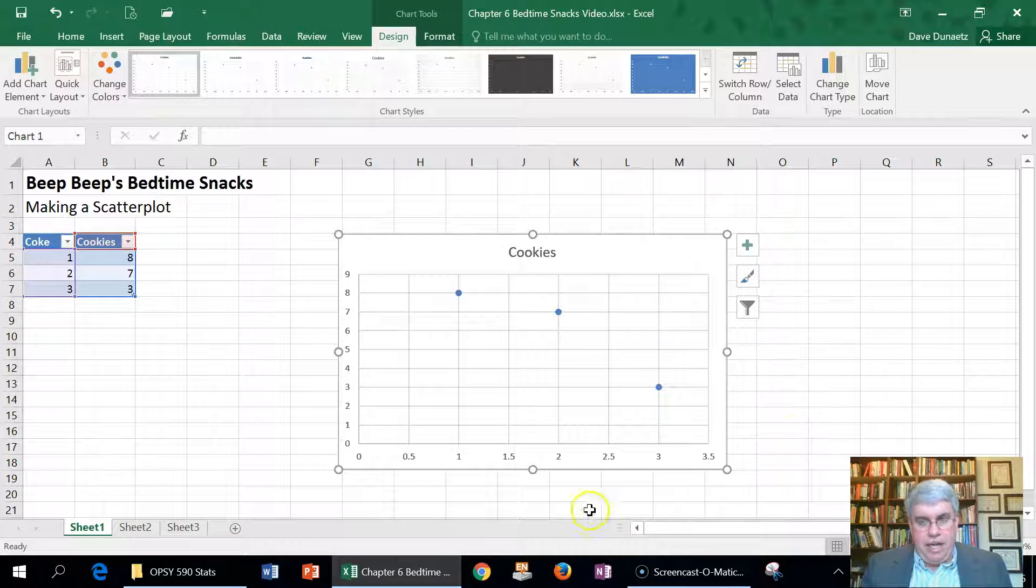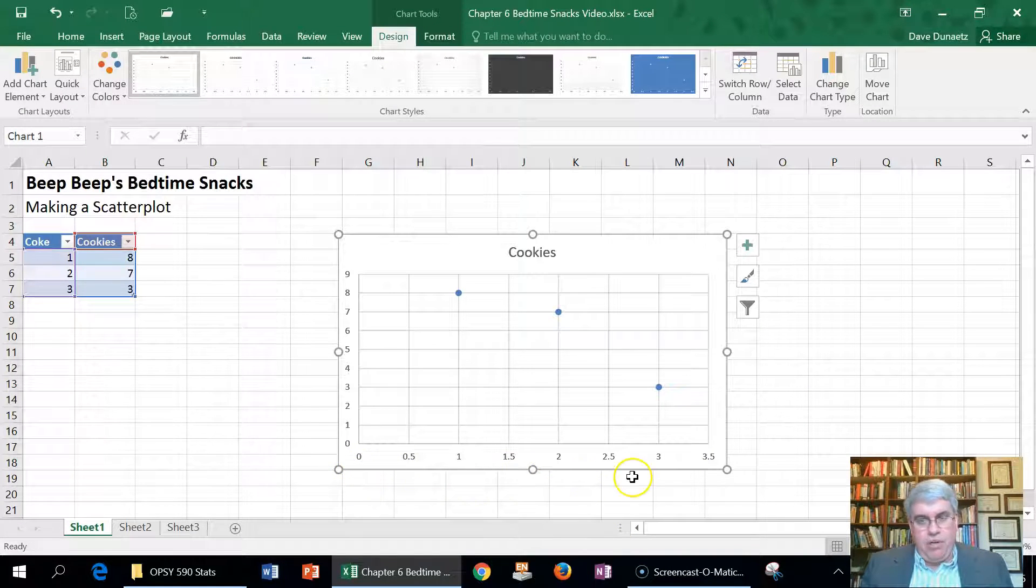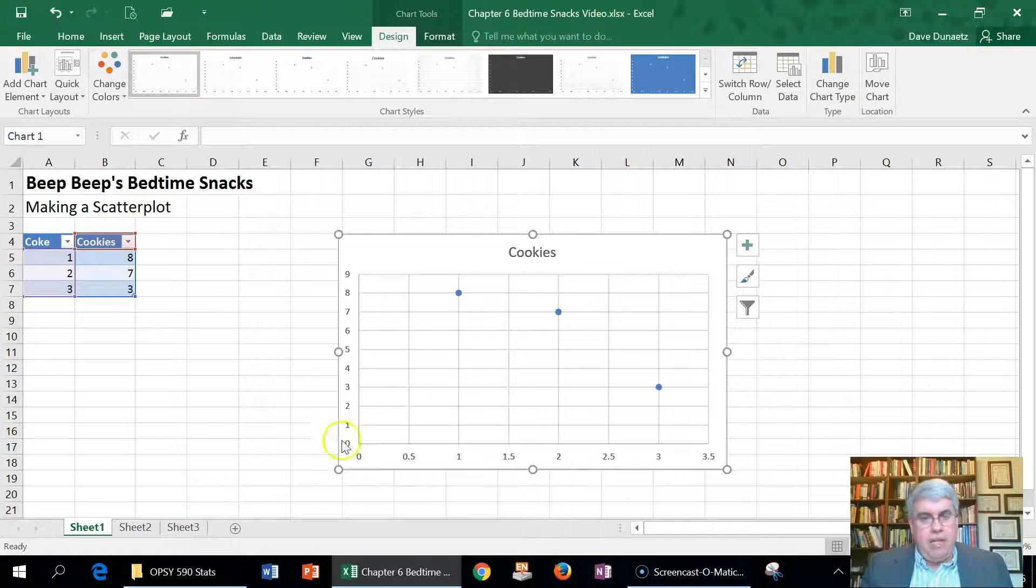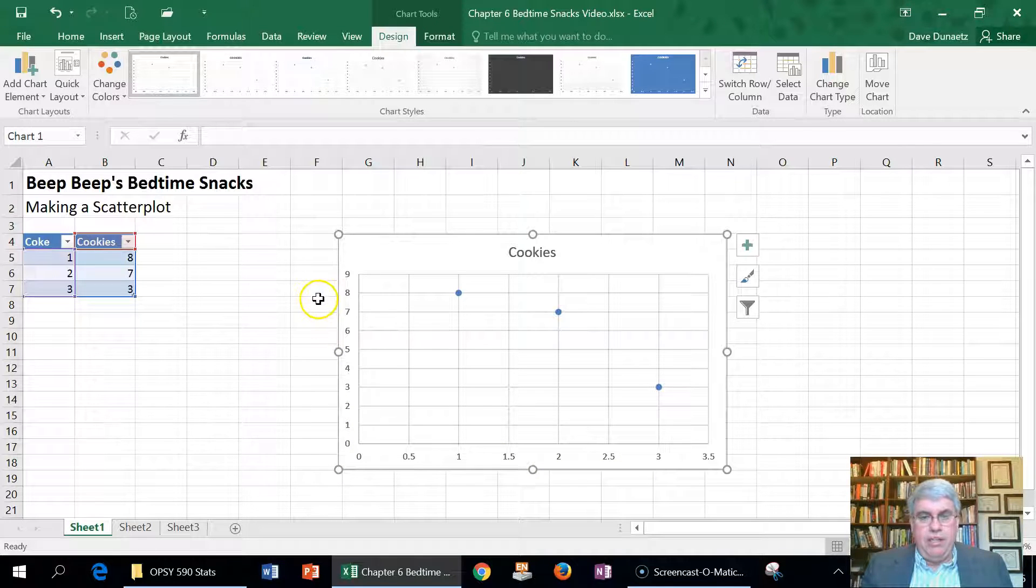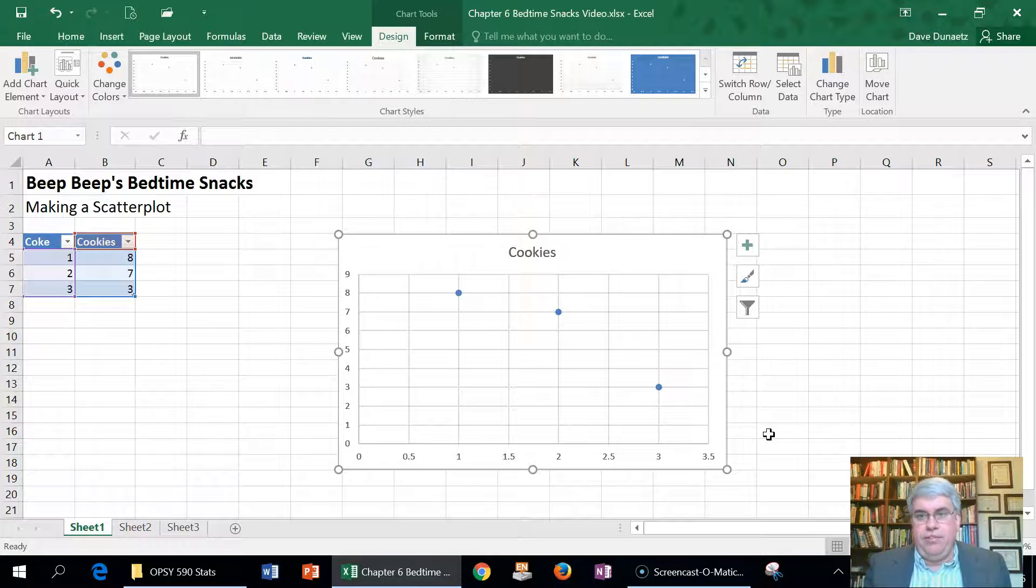I have gotten a scatter plot now with the cans of Coke on the bottom and the number of cookies eaten before bed. So let's see if we can clear this up.